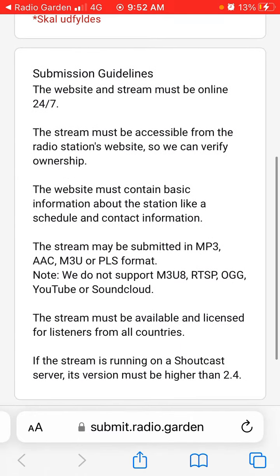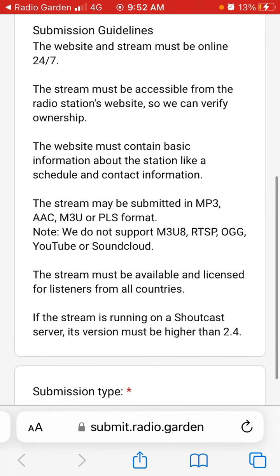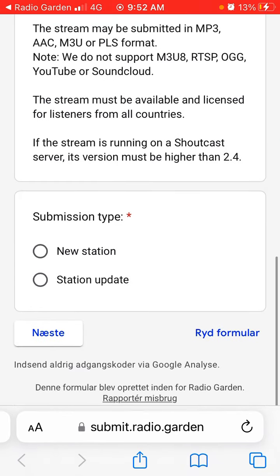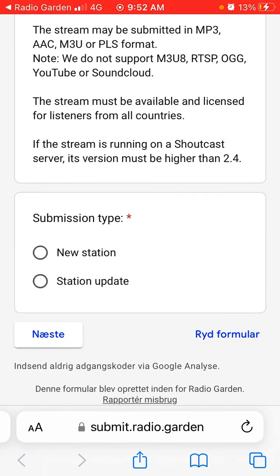Here are some guidelines: the website and stream must be online 24/7, the stream must be accessible from the radio station's website, the website must contain basic information about the station like schedule and contact information, the stream must be submitted in the required formats, and must be available and licensed for listening from all countries.